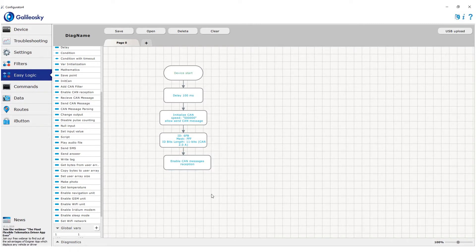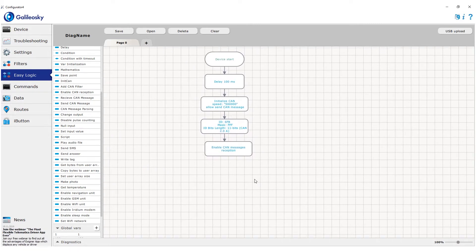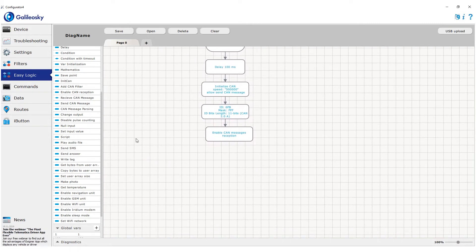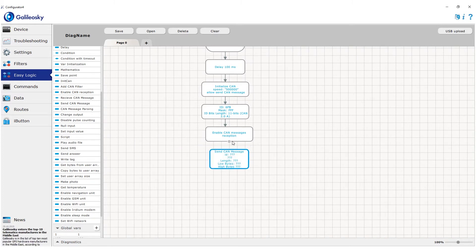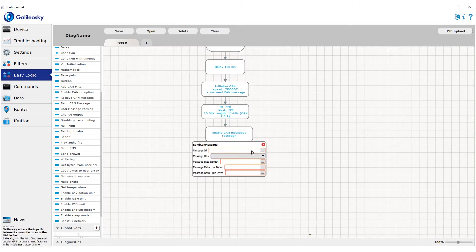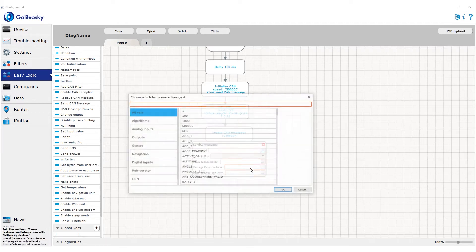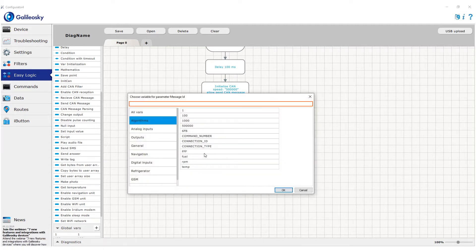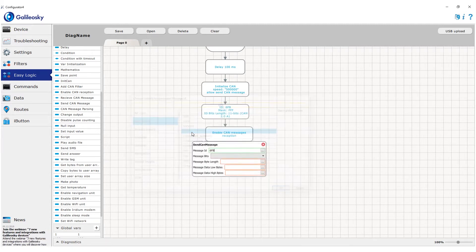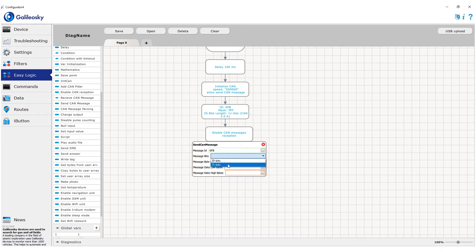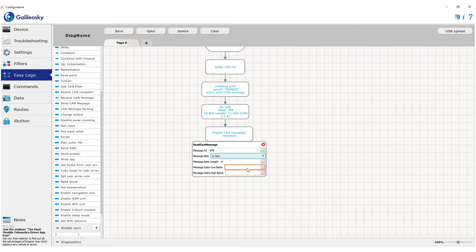But after we enable CAN reception, we first add sending data to CAN. For that, we use the block send CAN message. In the block, we set the message ID which will be used when sent to the server, its bit size, length, and in two variables we set lower and higher bytes of the message, 4 bytes each.